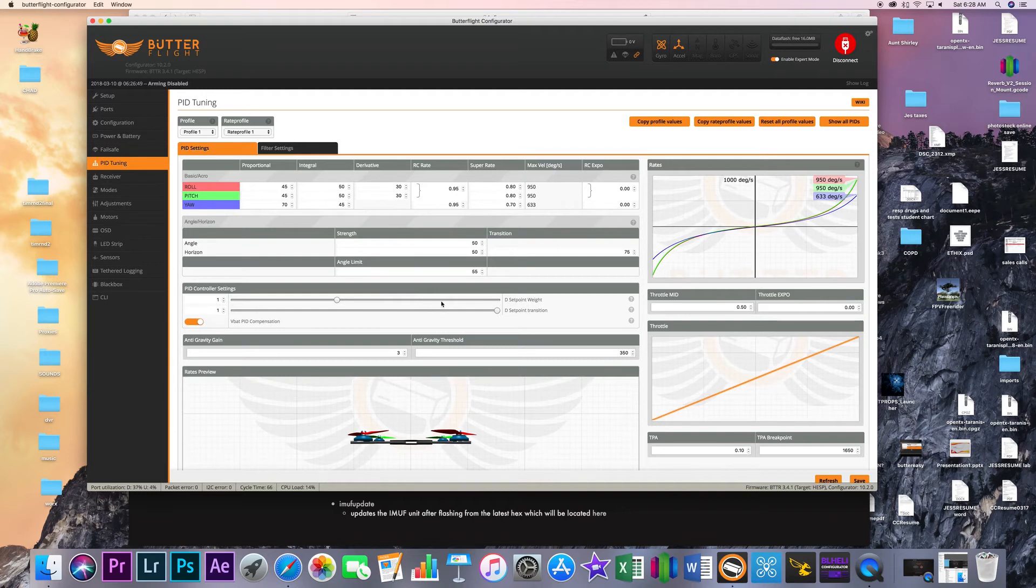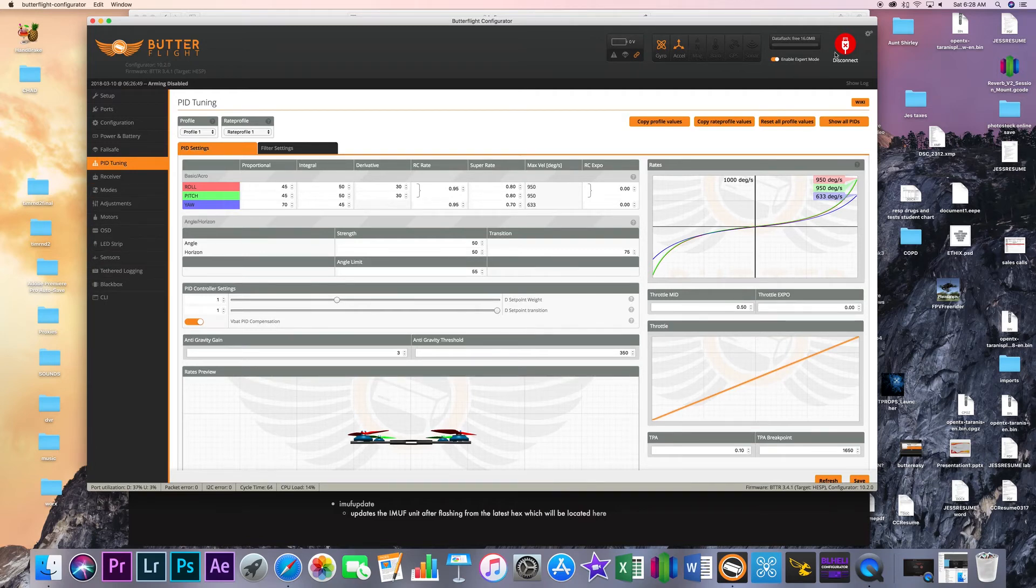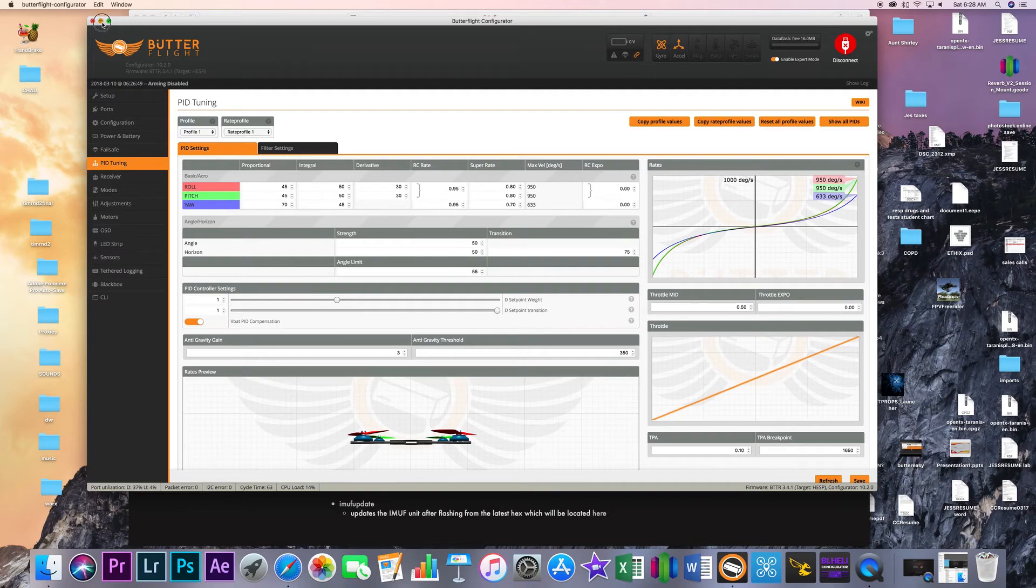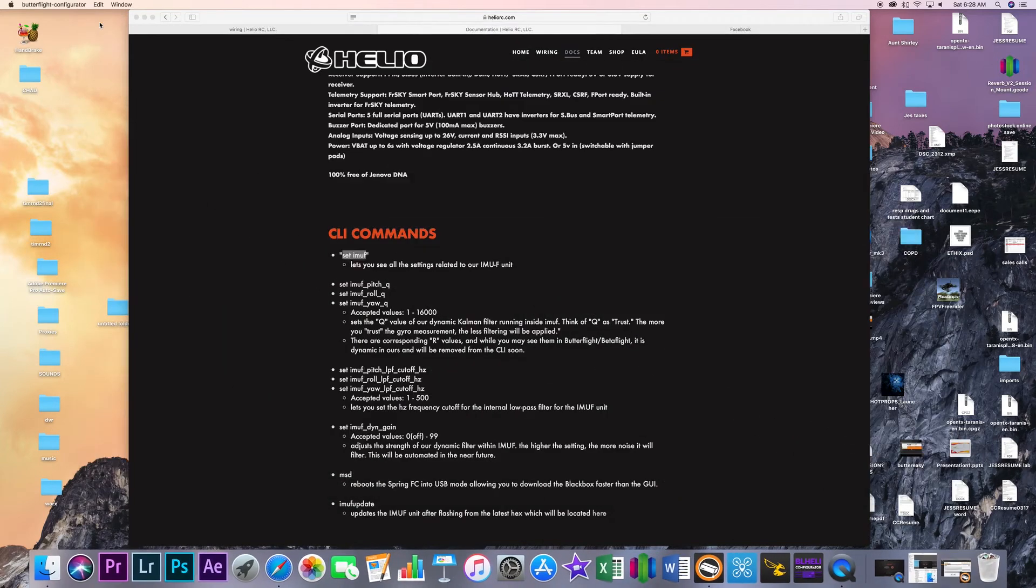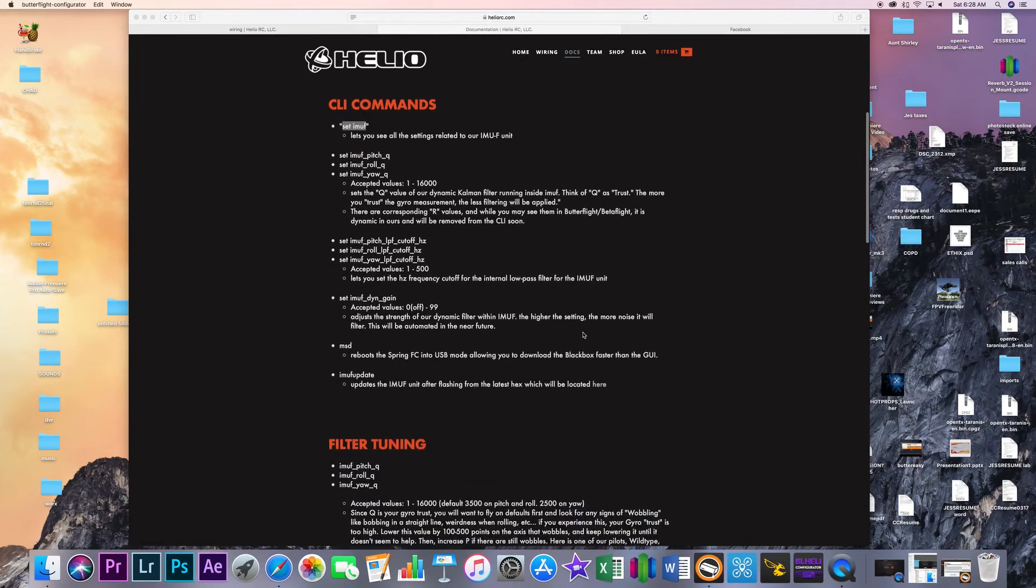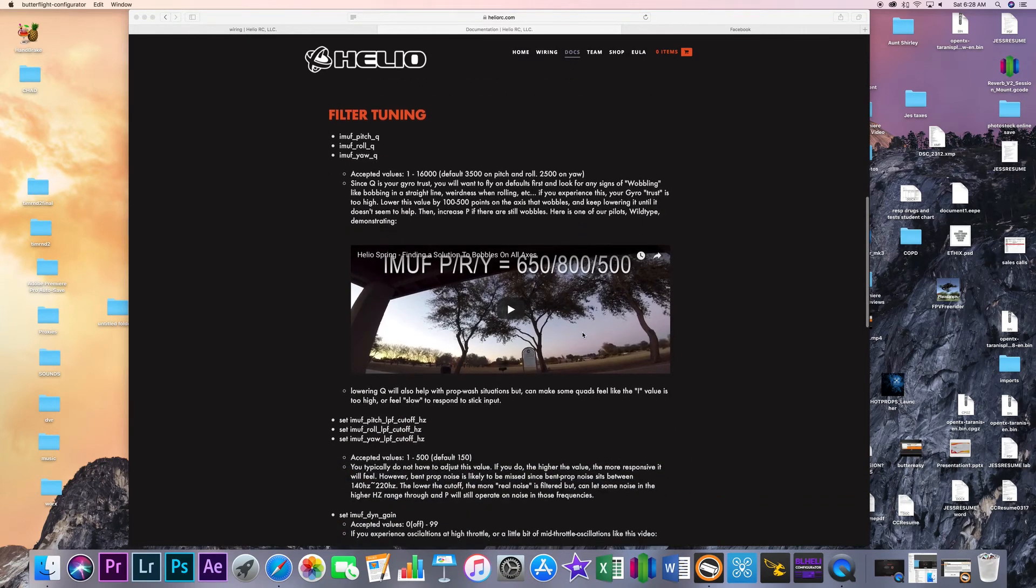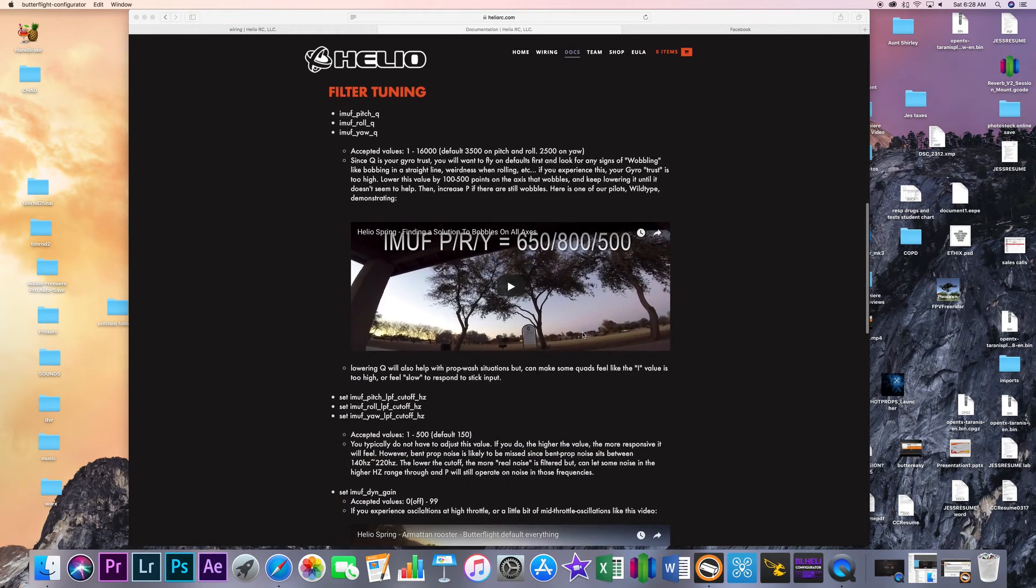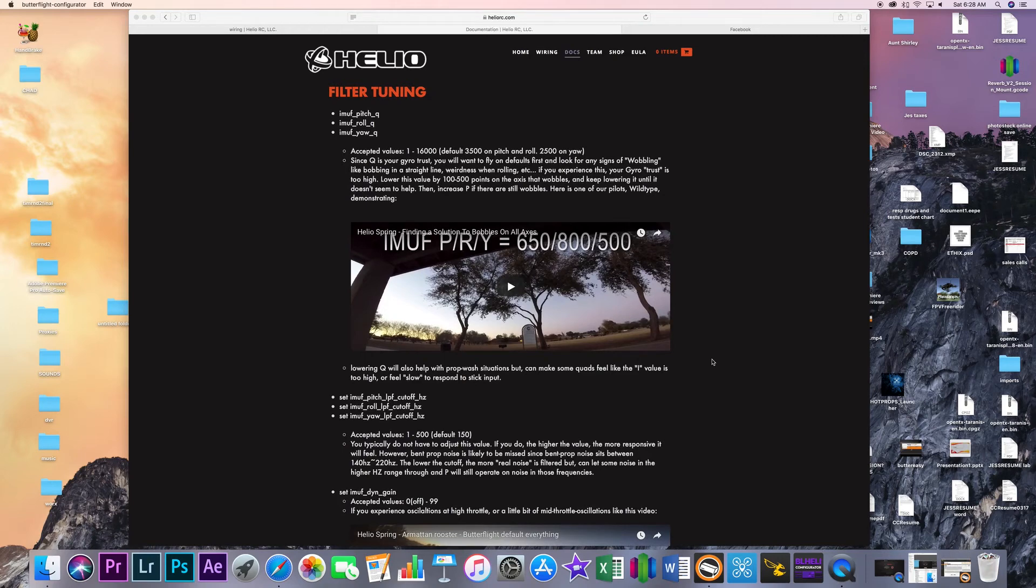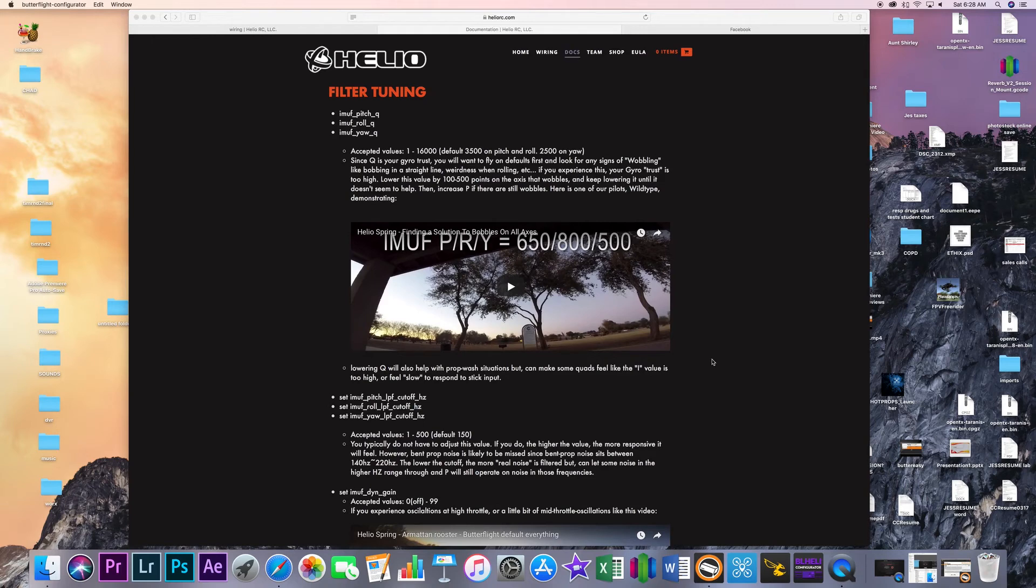So once you get that all done you're happy with the way everything is then you can go and you can start doing your test flights and see how everything goes work on your rates blah blah blah and then eventually you can get into your actual filter tuning and this is kind of where things start to branch off because we're not just messing with tuning the actual PIDs anymore. Which by the way your PIDs are going to be like cut in half. That's for sure because the gyro is isolated behind hardware and software so it is getting a true PID.